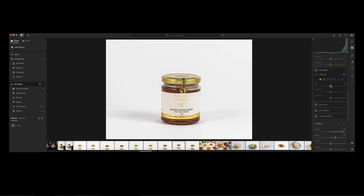Now we start with exposure, contrast, highlights, shadows, and the light settings — to make things more bright and sharp, the logo and everything, step by step. But I'm a little unhappy with the product — it's a little dusty. That will be the last thing I do and it will take the most time.